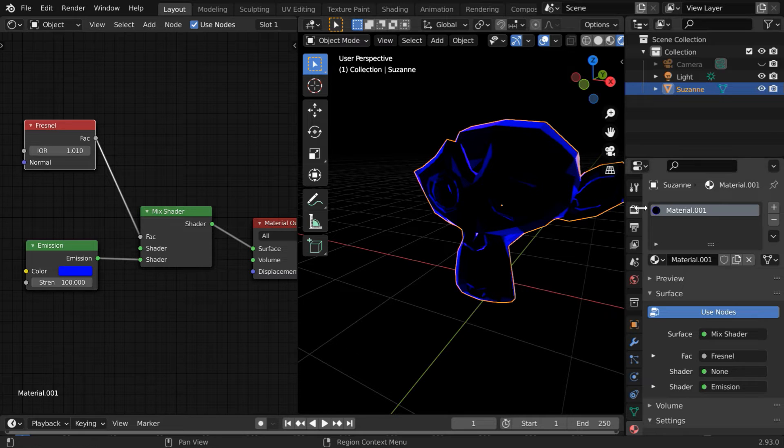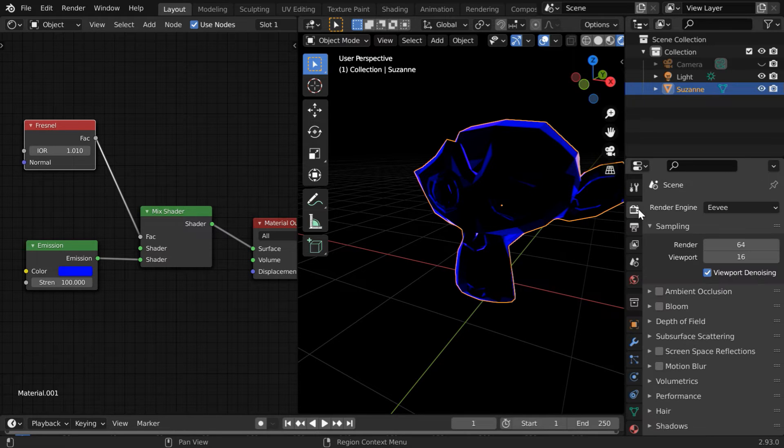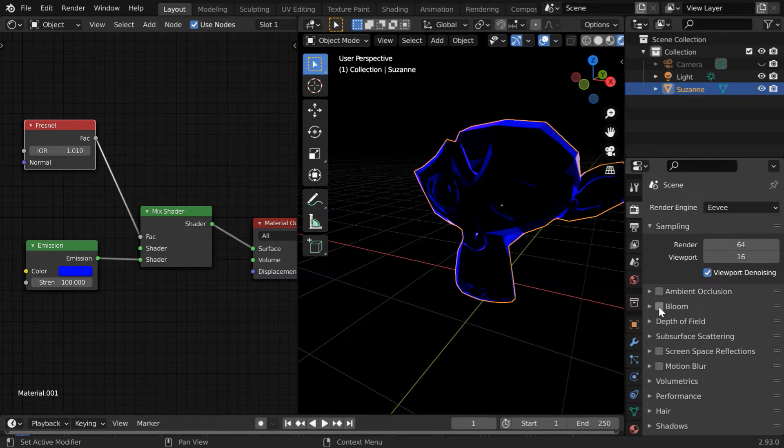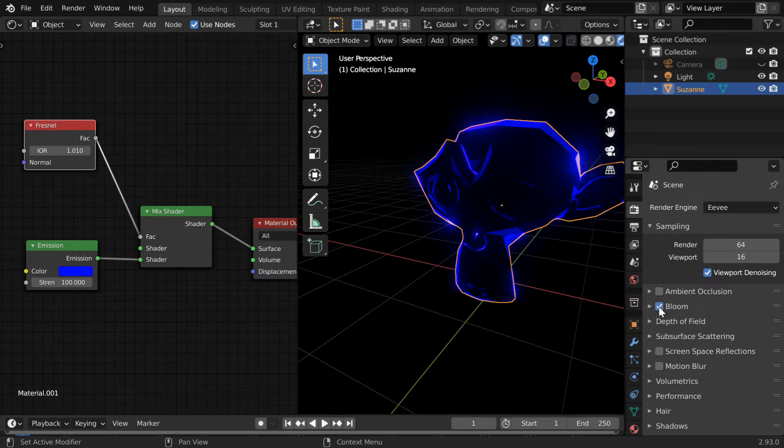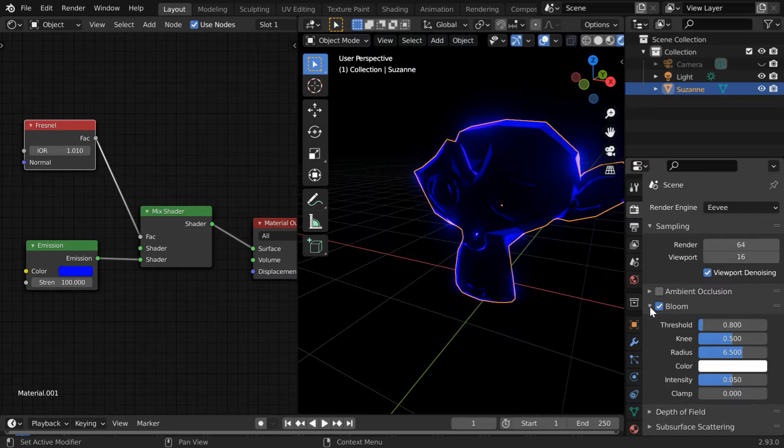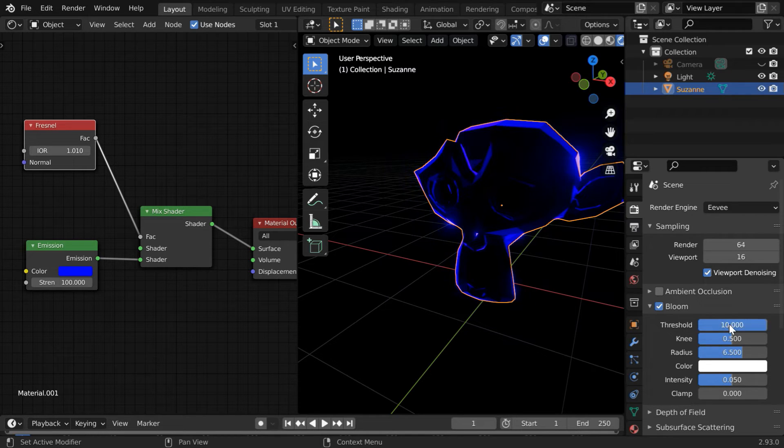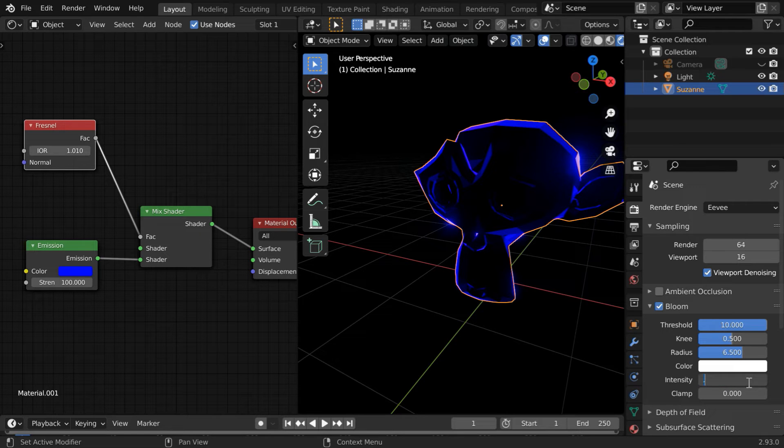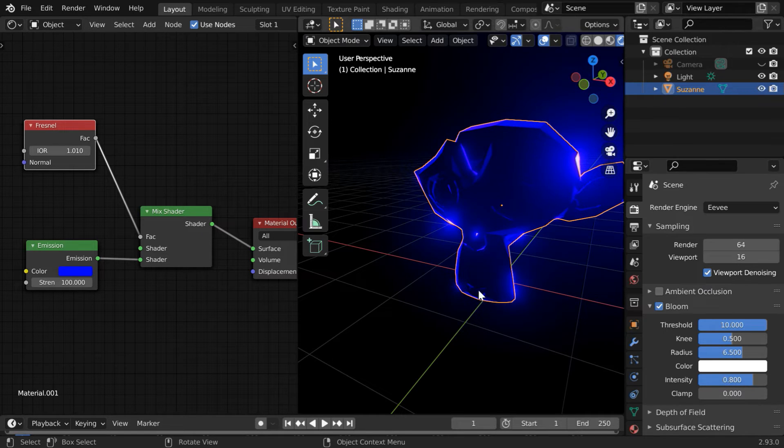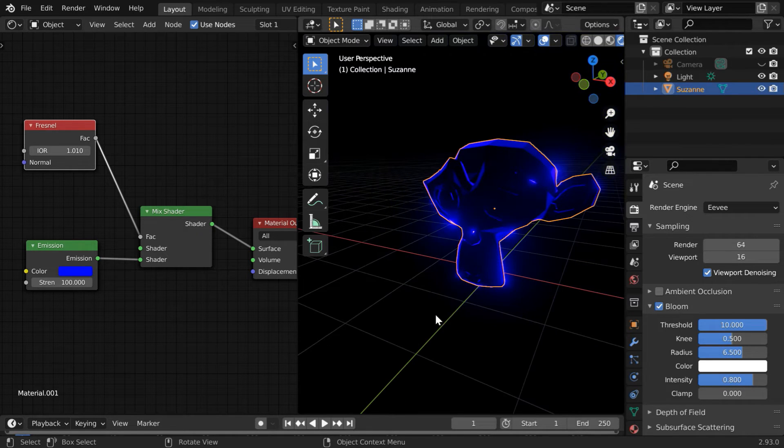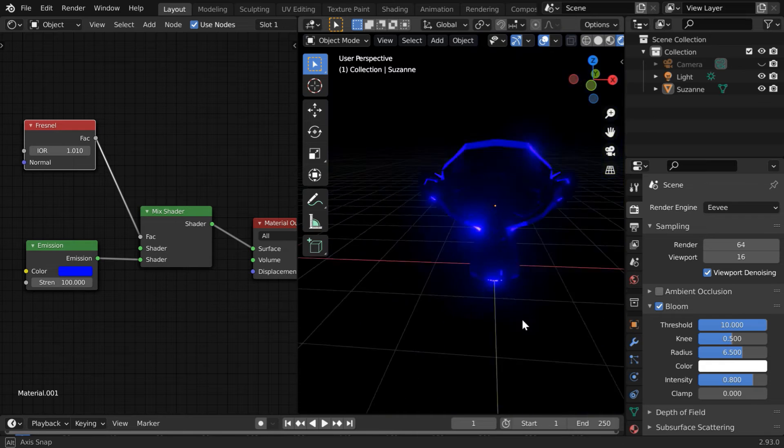We will now add the glow for this. So go to the Render Properties tab and turn on this Bloom option. Then expand this section and change the threshold value to 10 and change the intensity maybe to 0.8.